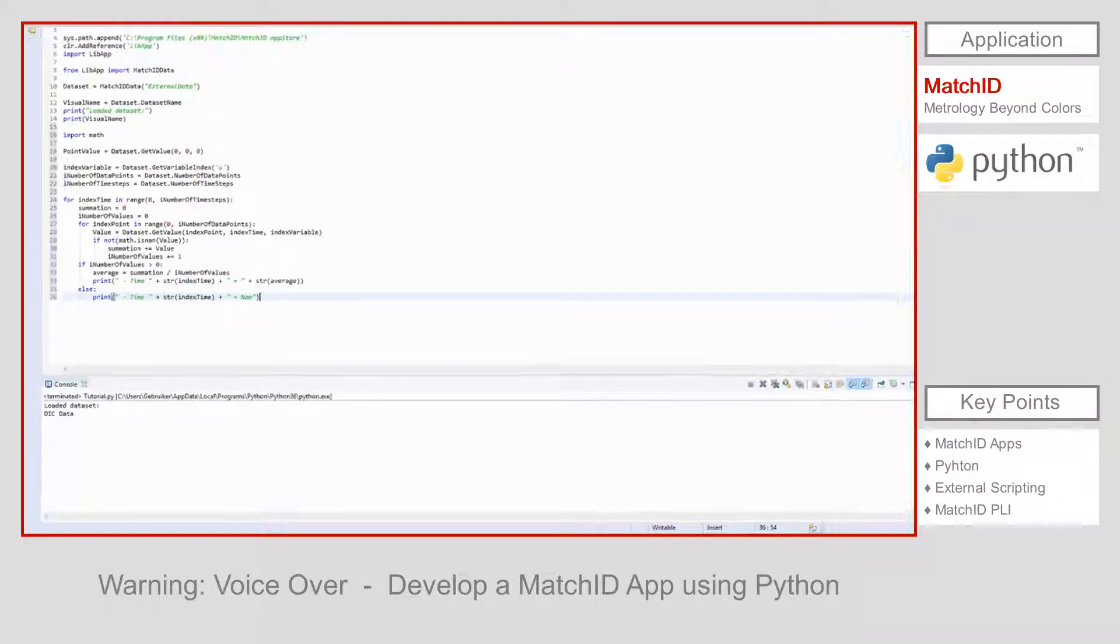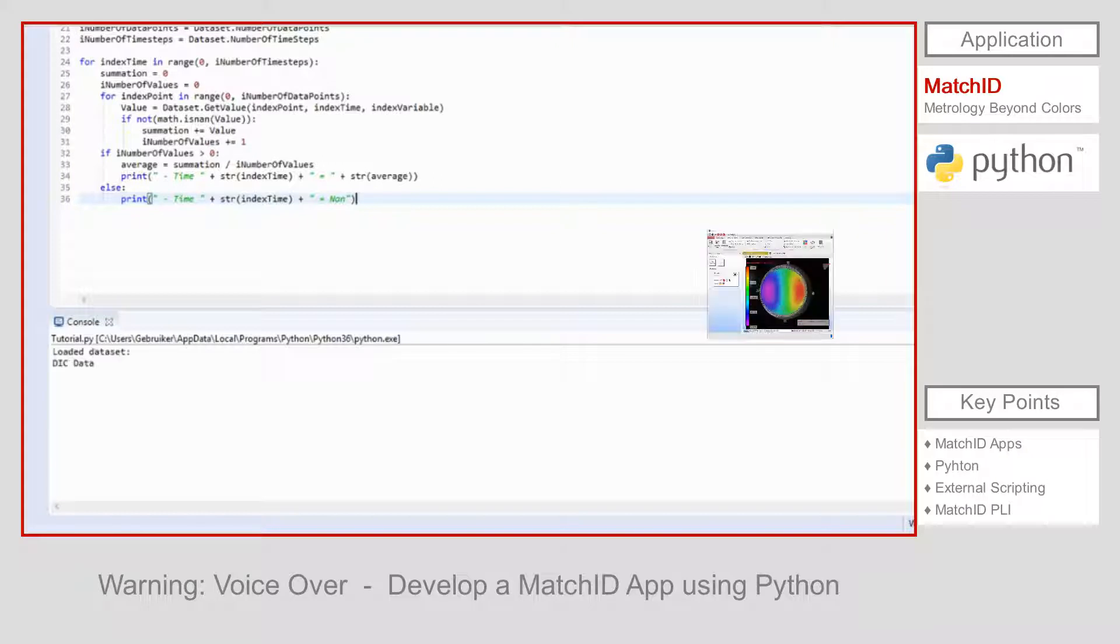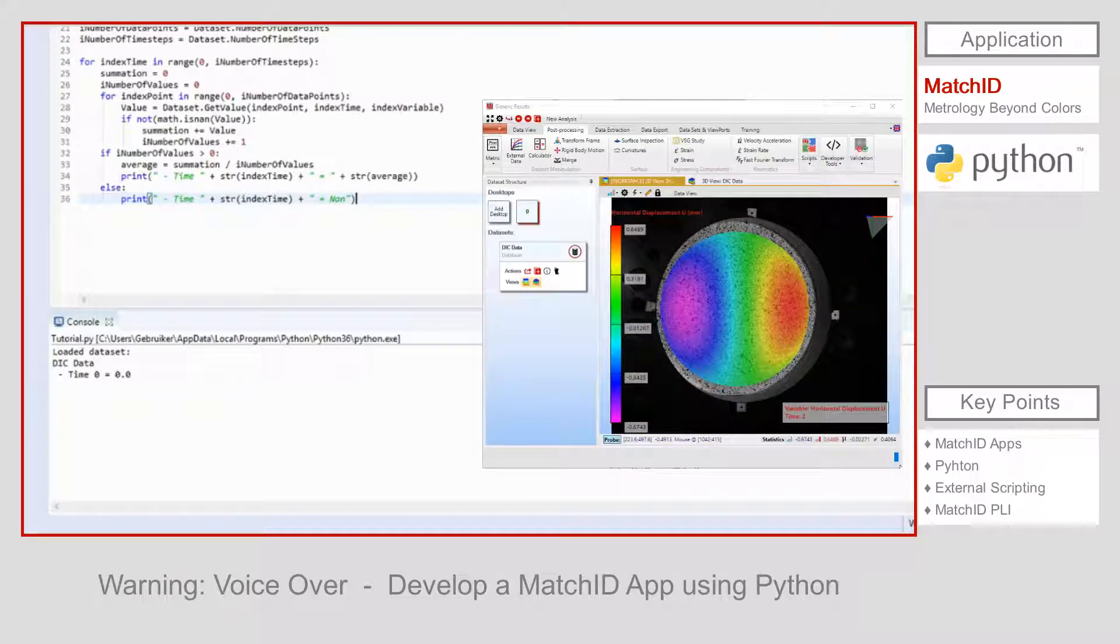Looking at the console for the output of the script, we see that average for the horizontal displacement calculated by Python is in line with the average shown in the MatchID results screen.